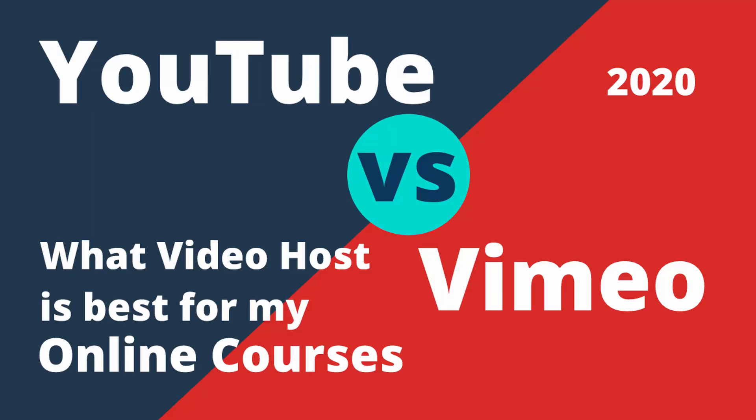We are on a quest to find the best video host platform for your online courses and your exclusive videos inside your membership website. In this video we are going to compare two of the top video host services, YouTube versus Vimeo.